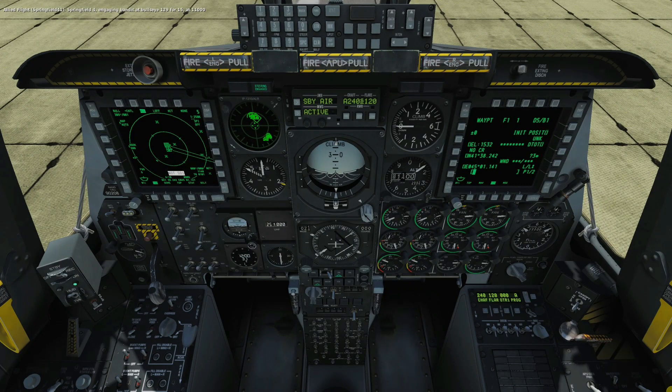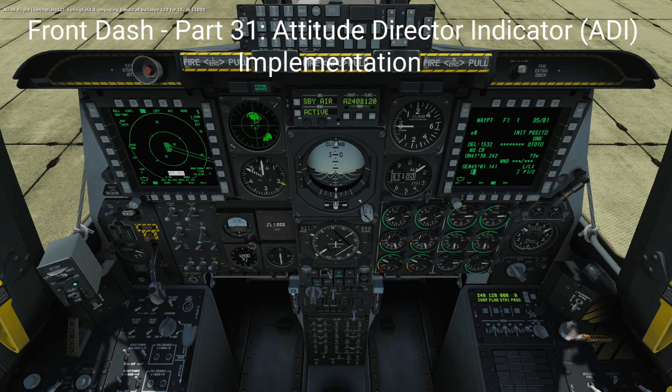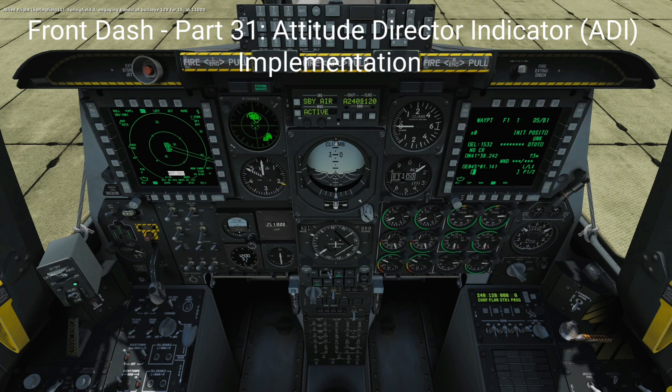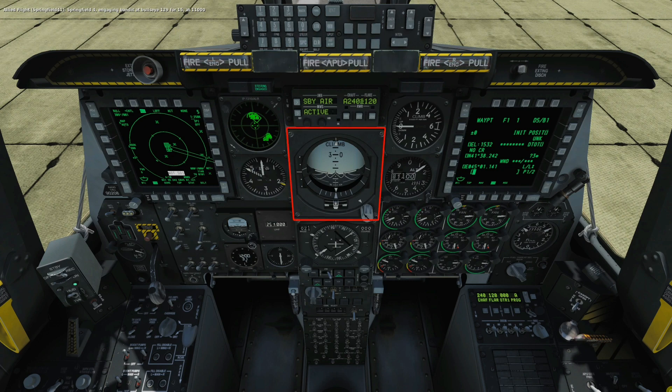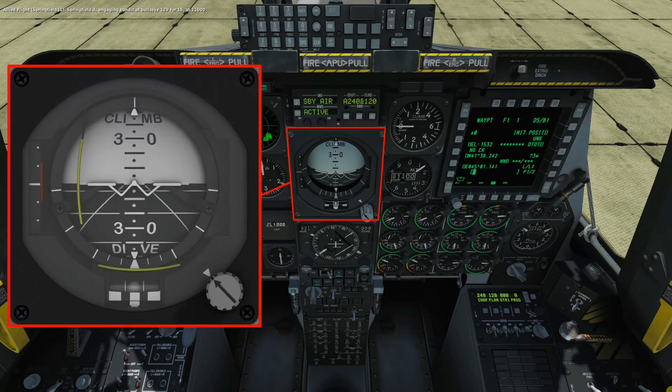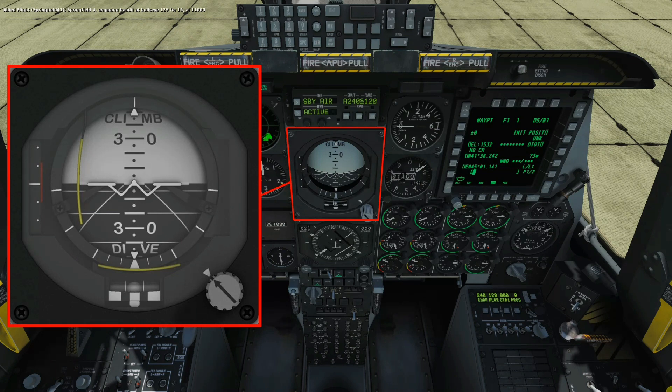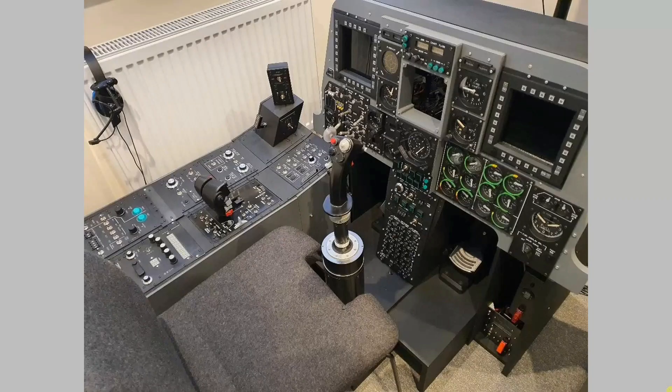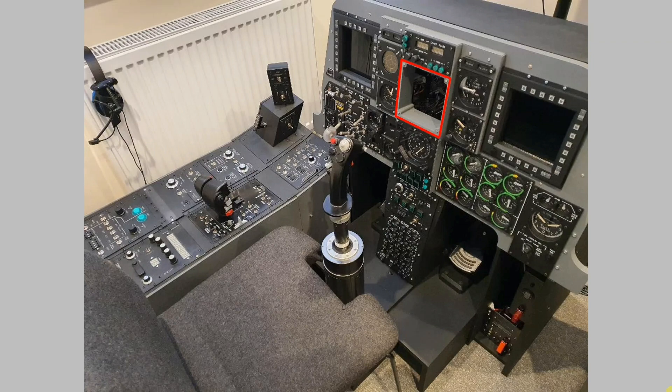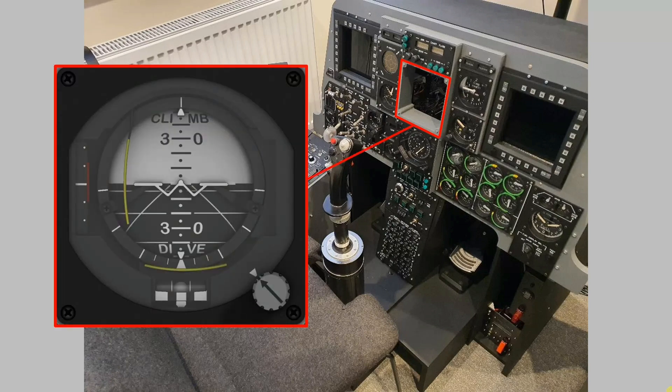Welcome to anyone watching, it's Craig here at mysimpit.co.uk and welcome to part 31 of the Front Dash build. In this video we're going to look at the recently constructed and now finished Attitude Director Indicator, we'll run some tests to run through its various functionality and then we'll install it into the Front Dash frame and bring it online. Let's buckle up.